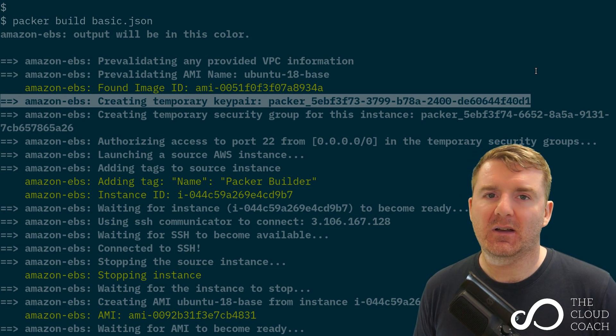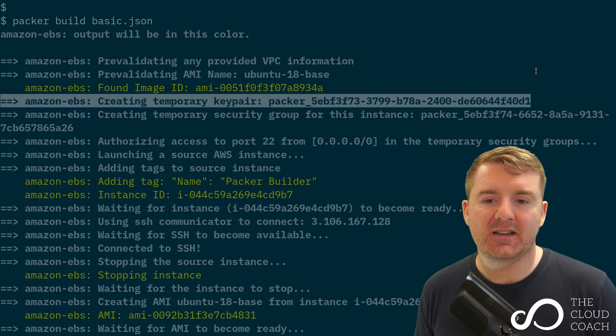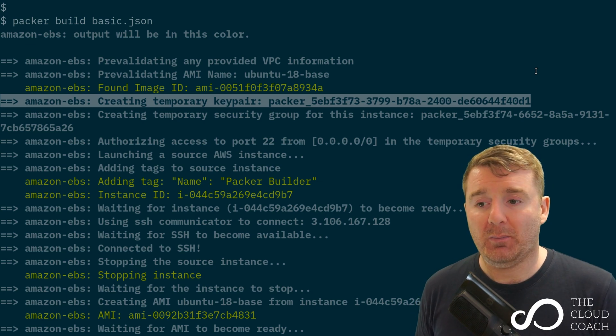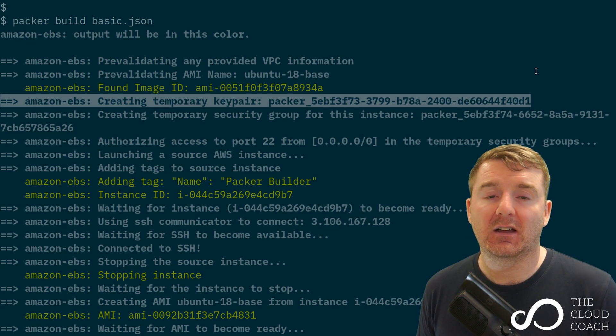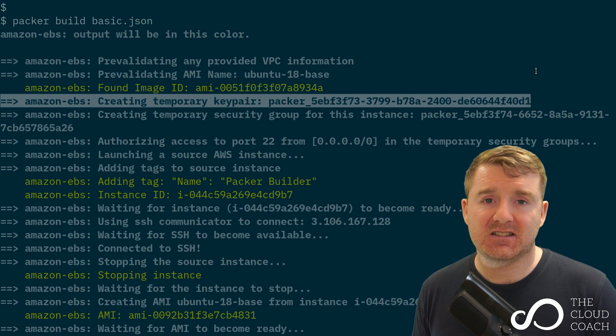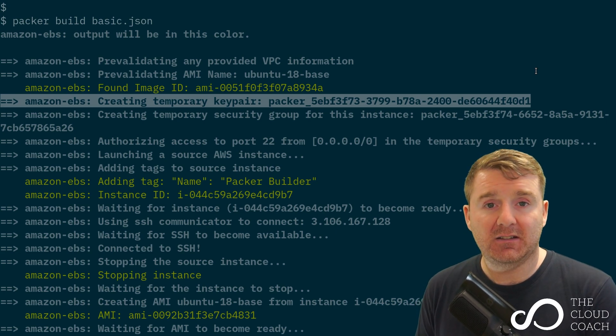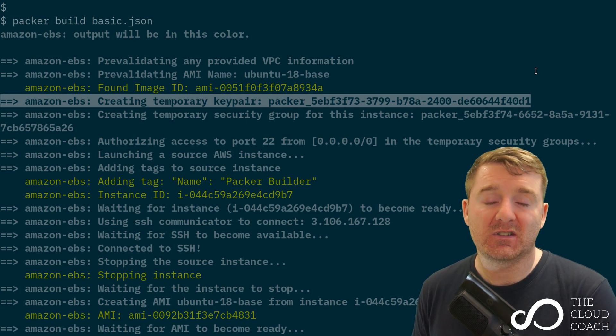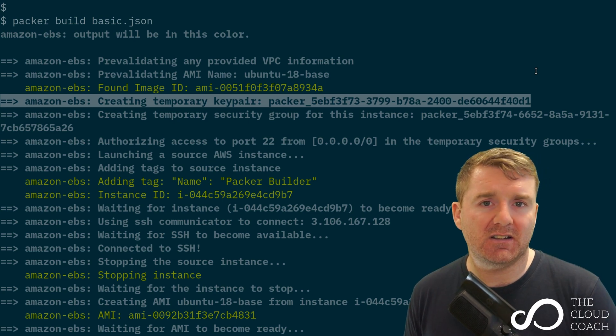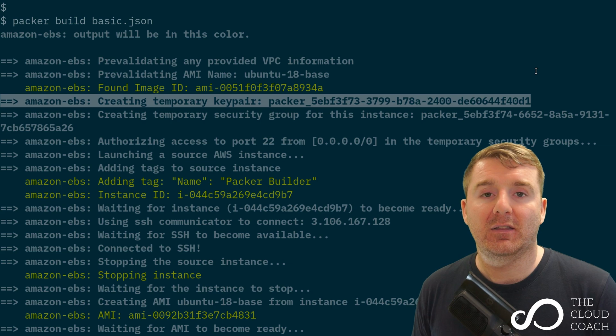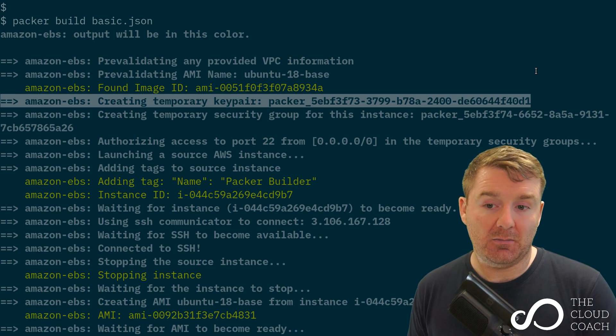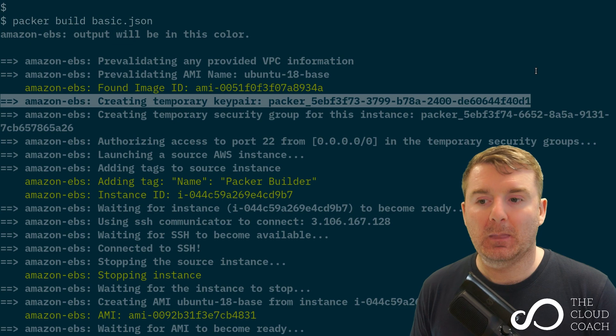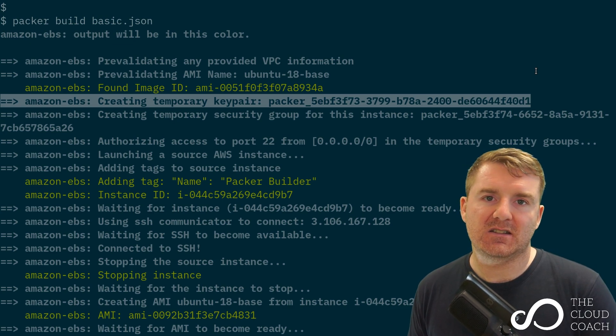The answer is, when we spin up an EC2 instance in AWS, we tell AWS what keypair to use. What packer's doing here is generating a temporary SSH keypair. It's asking AWS for a keypair and then downloading the secret key. It's giving it the name—that big long name there.